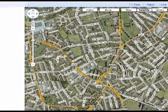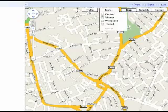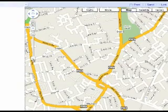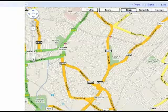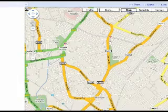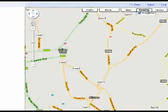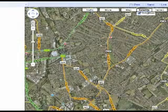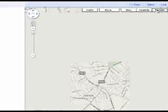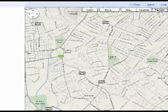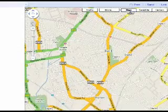Google Earth can now link directly with Google Maps, so you can switch between satellite, terrain, and map view. Why not get students to describe a journey? For example, how they would get from home to school — this way they would develop directional language alongside repetitive phrases.